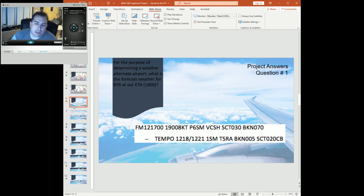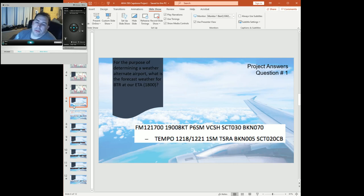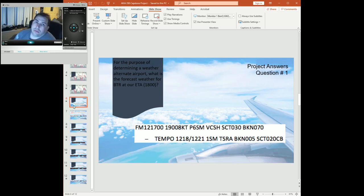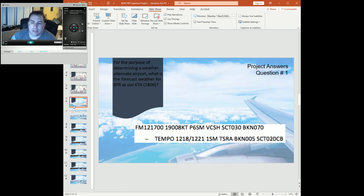We've got this nice tempo here, valid from the 12th day at 1800 all the way to 2100 on the 12th day: one statute mile, rain, thunderstorm activity, broken 500, scattered 200 with cumulonimbus clouds. This will give us obviously our go/no-go decision for Baton Rouge.